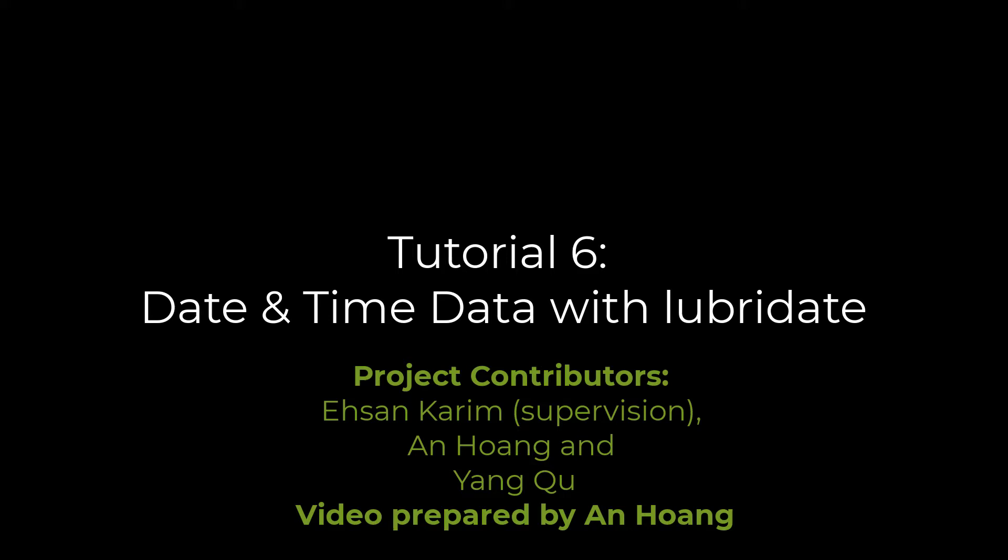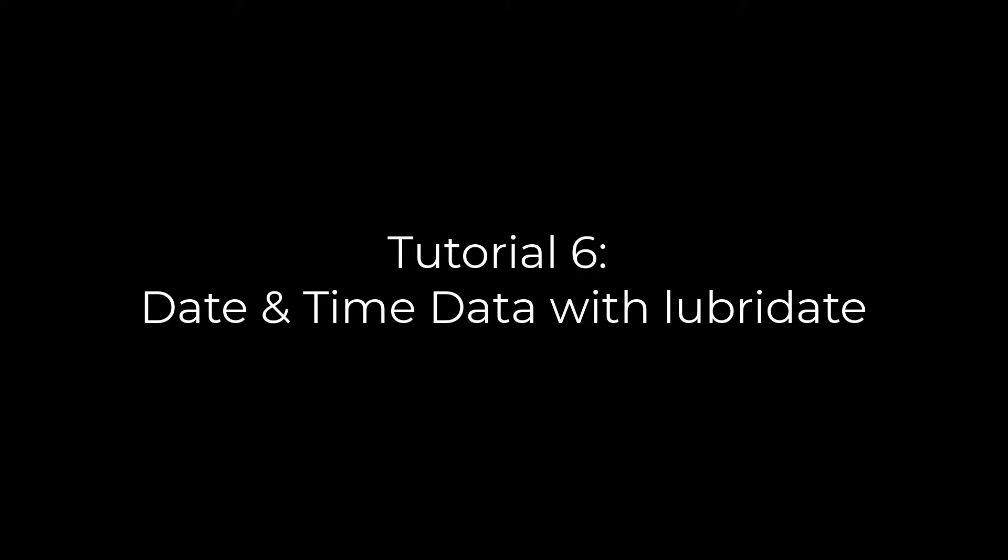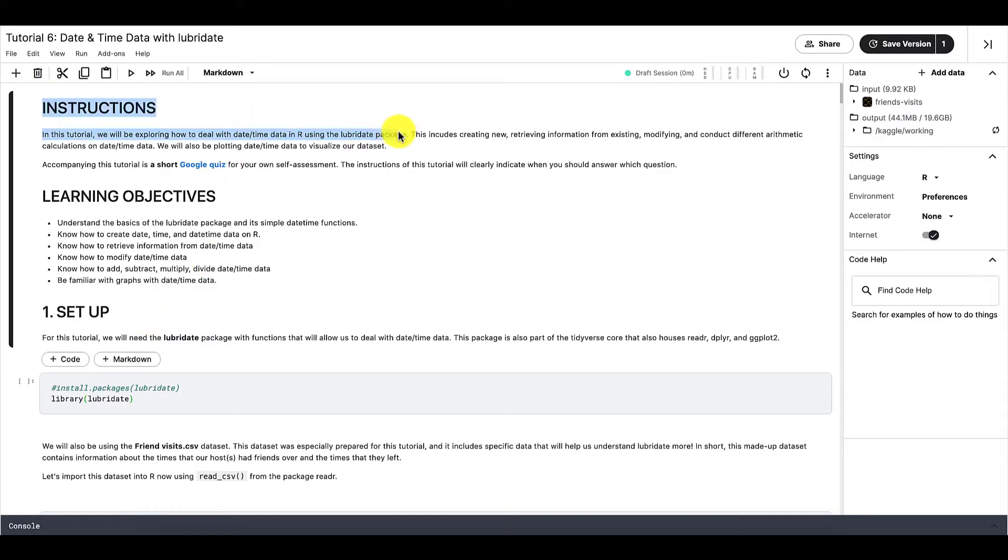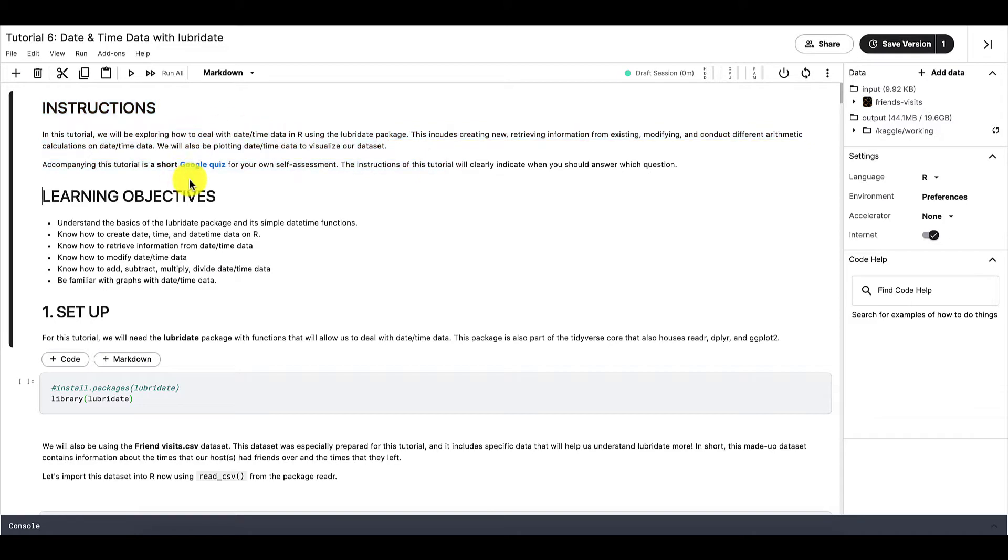Welcome to tutorial 6 of our Introduction to R tutorial series. In this tutorial, we will learn how to handle date-time data using the package lubridate on R. As always, here are the instructions for this tutorial and the associated Google Quiz.